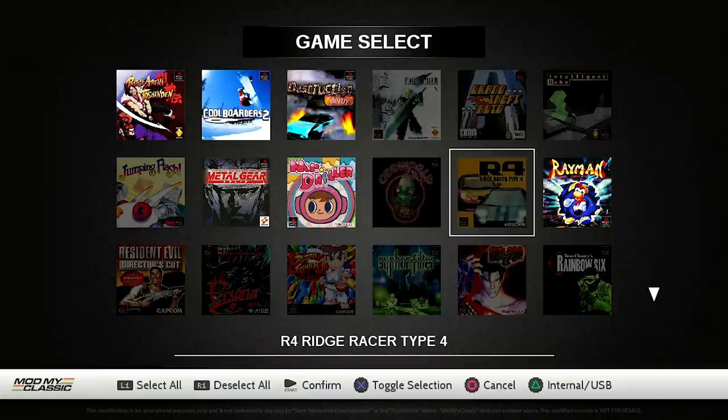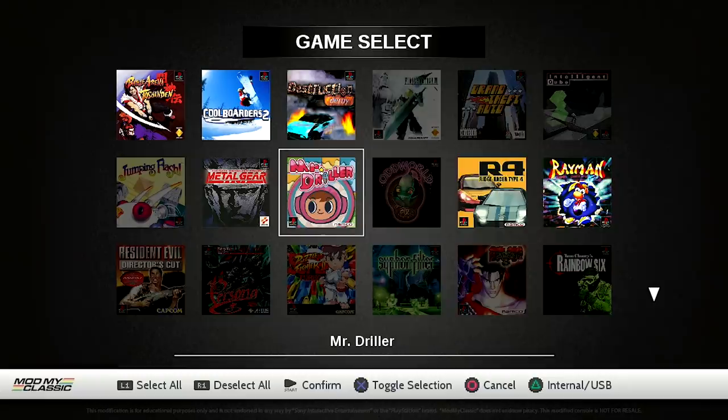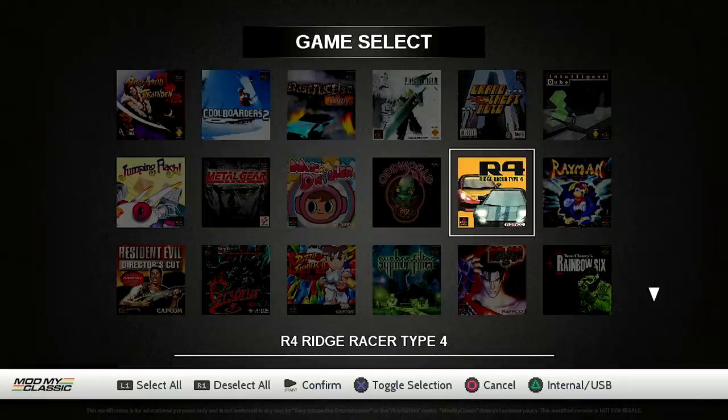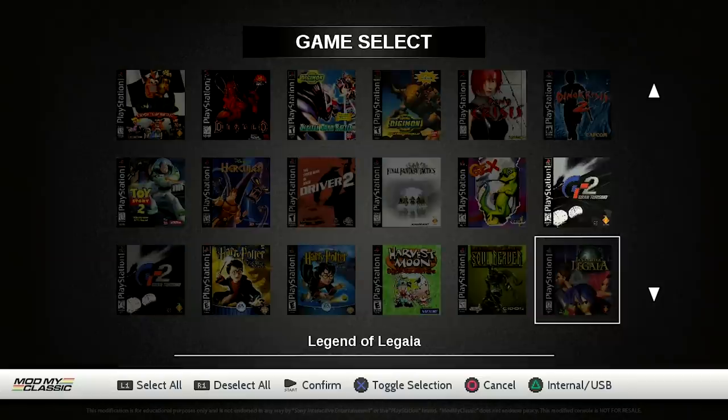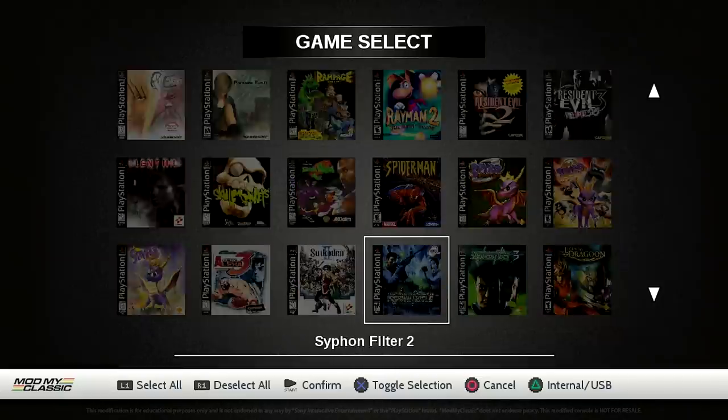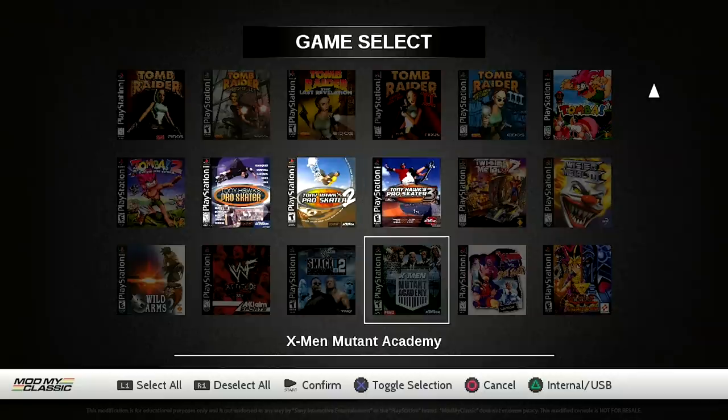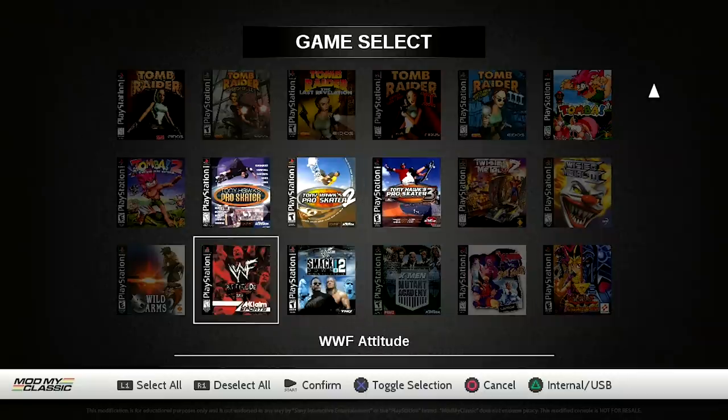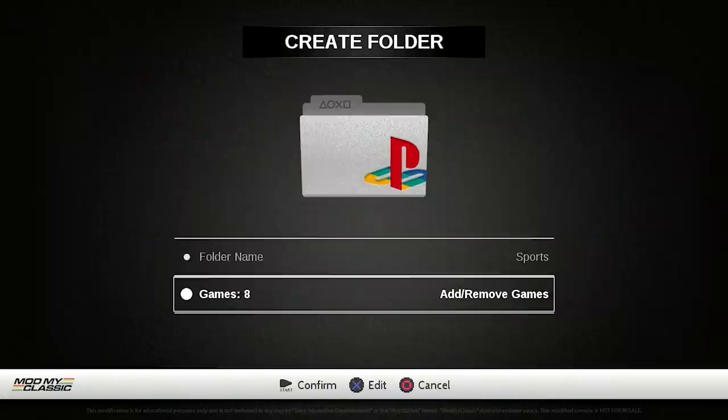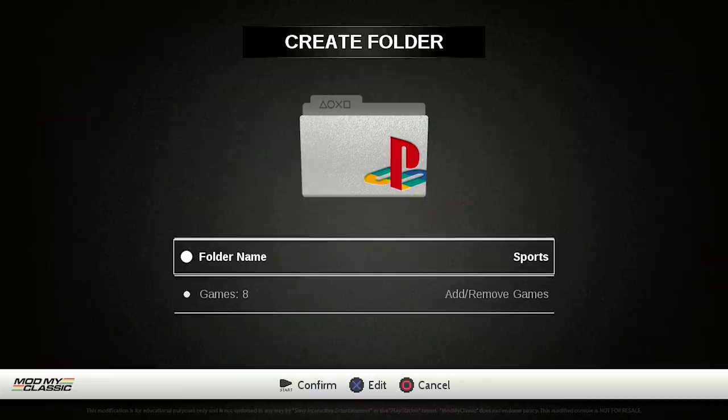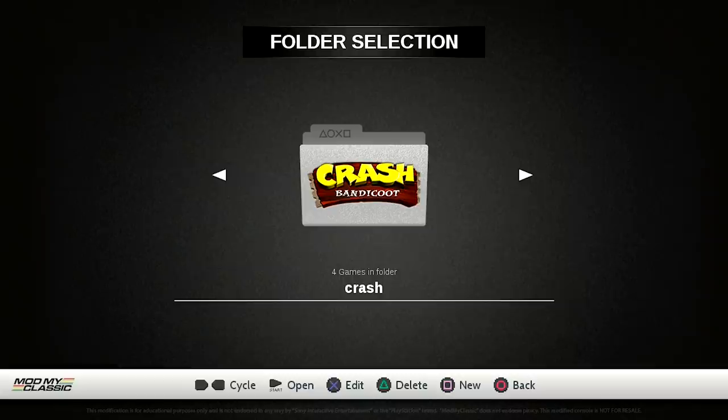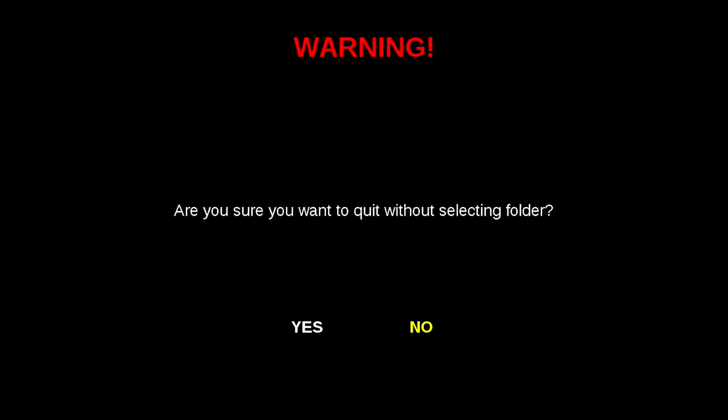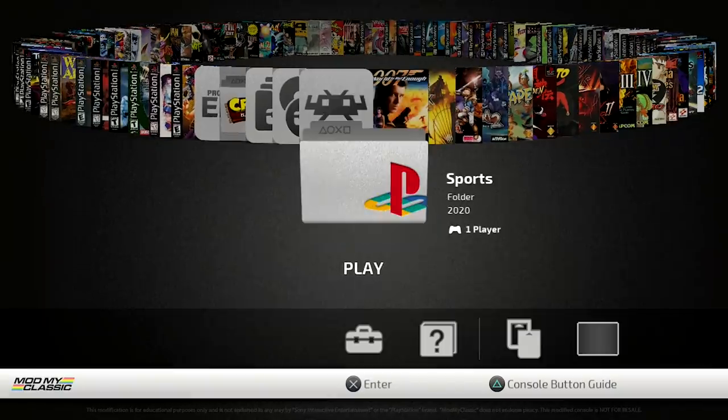I'm going to go ahead and grab a few sports titles. I'll grab Ridge Racer Type 4. I'm also going to go ahead and grab some of the games over here, Gran Turismo. We're going to go ahead and go down to our Tony Hawk Pro Skater, and we're going to throw in some of the wrestling games as well. Once we are happy with our selection, we're going to go ahead and press the start button. Now we've got eight games selected. We've got our folder art selected, and we've got our folder name done. All we need to do is press start. And as you can see, now we have a sports folder and we have a crash bandicoot folder.